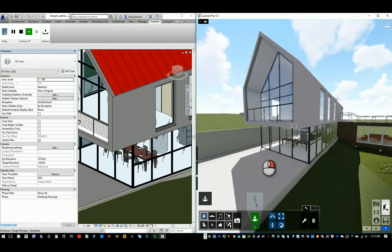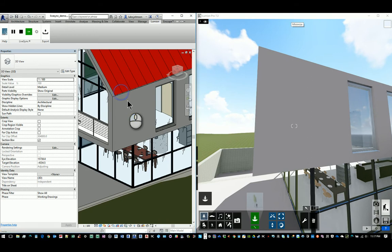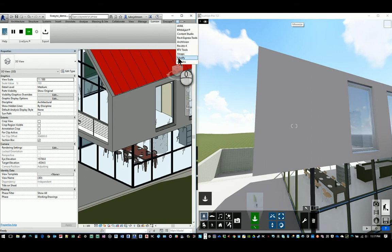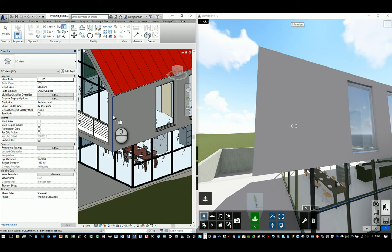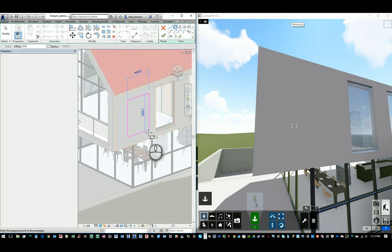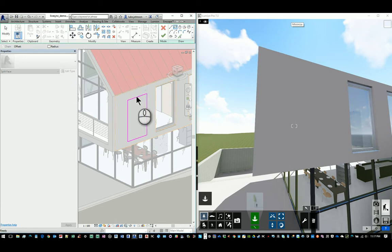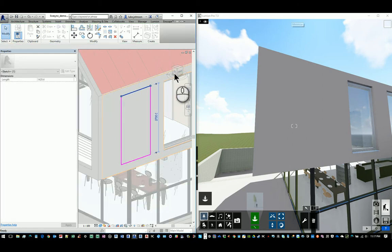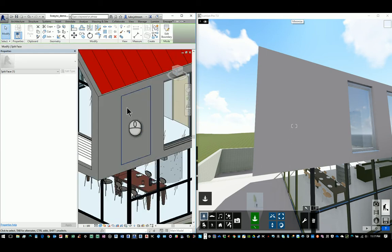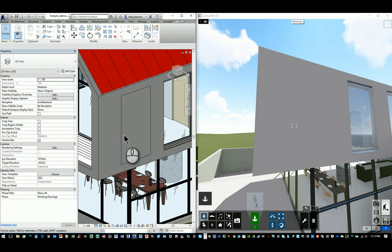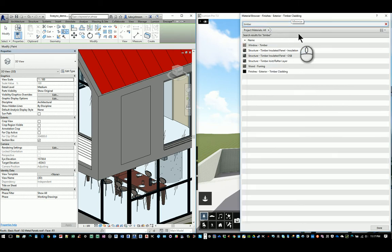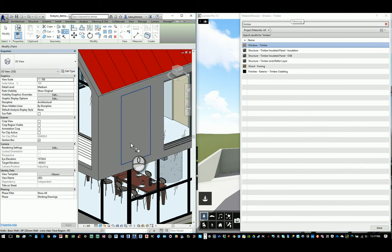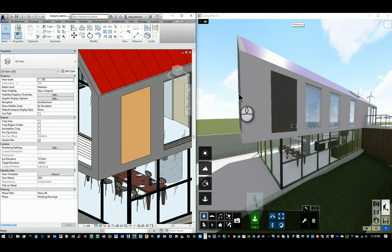What about something a little bit more advanced? What about split face on this wall here? So we need Modify menu for that, don't we? Split face this wall, maybe something like this. Could this be some timber paneling, let's say? So now we need the paint tool for that. Paint, find something that looks like timber, start with this, and we've added a timber panel to the wall.